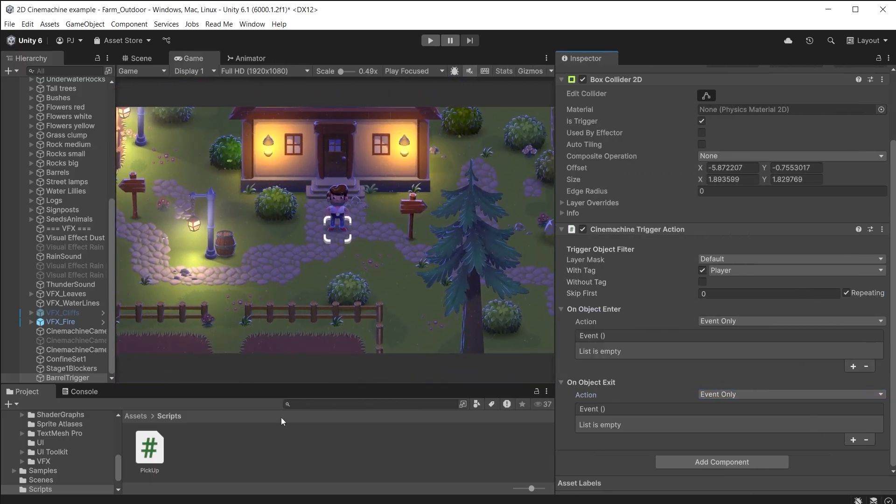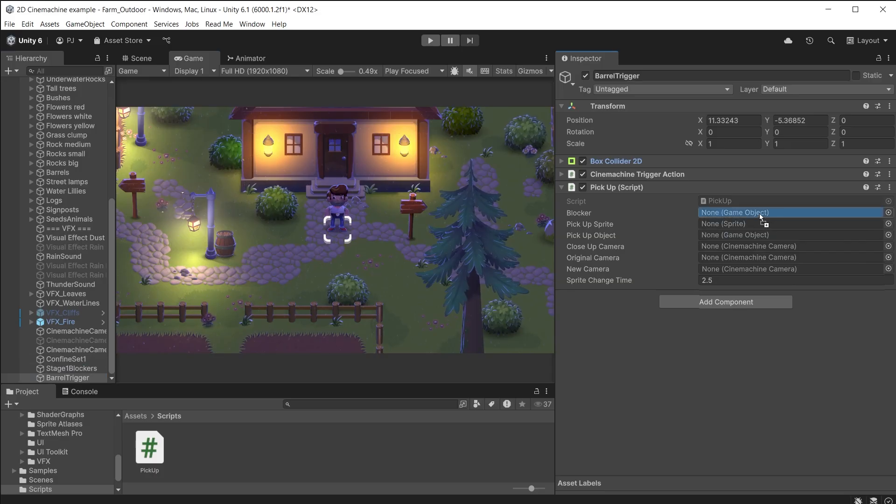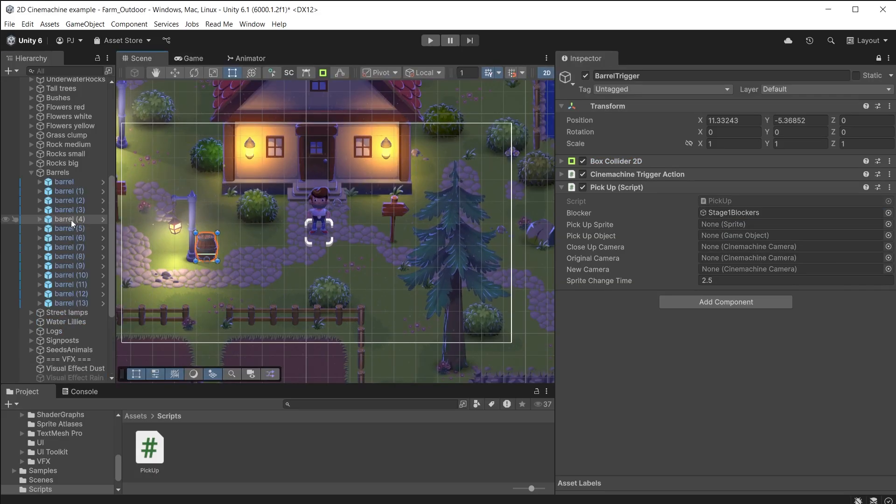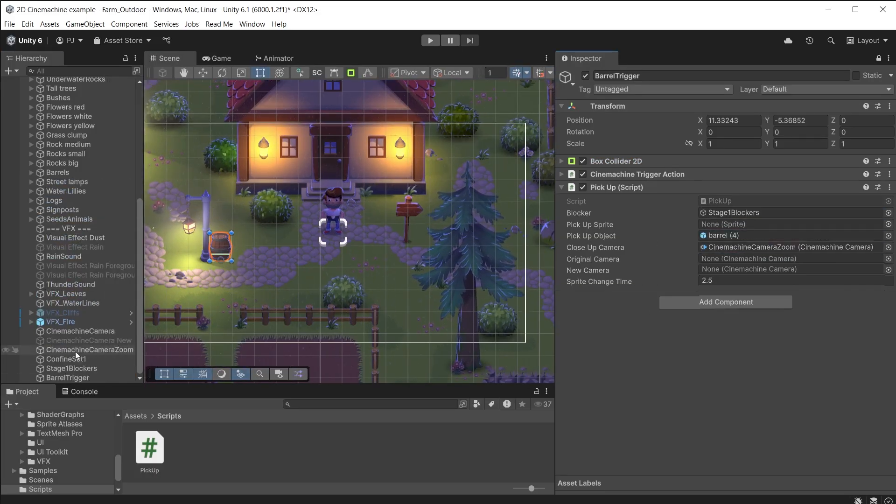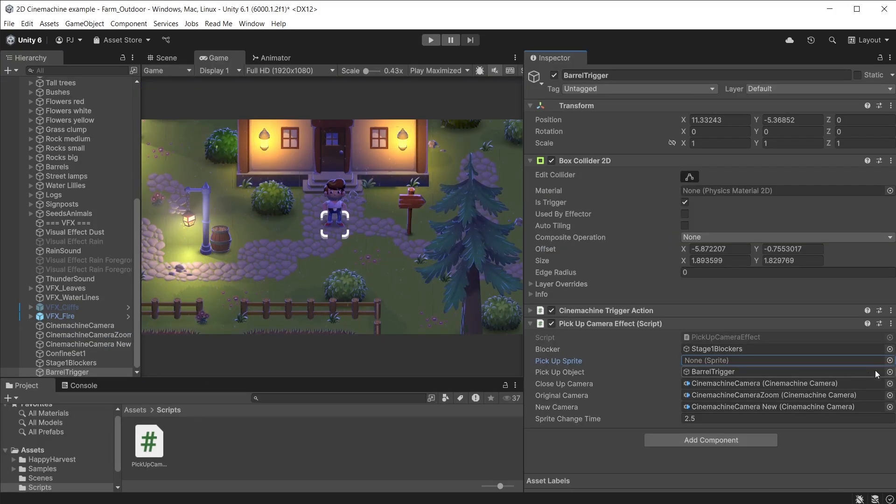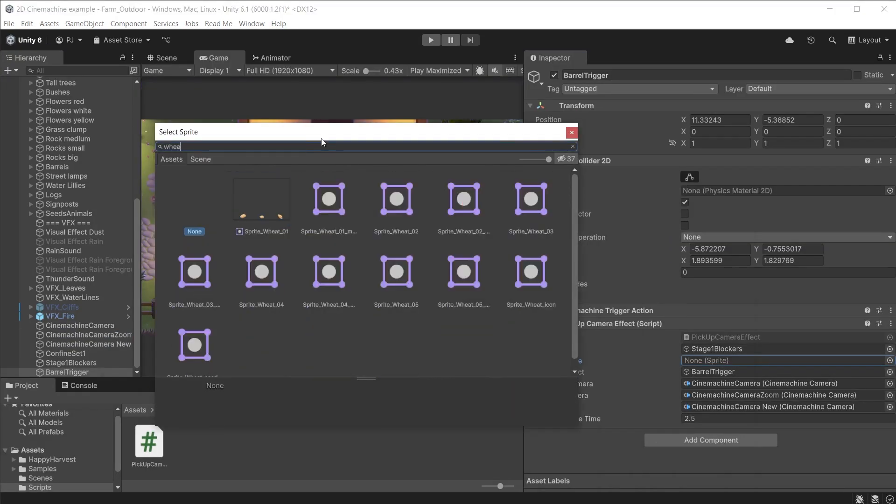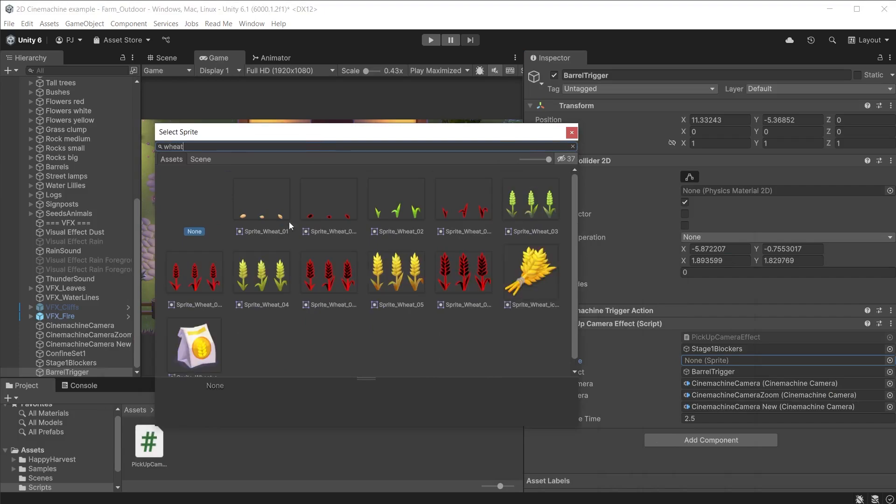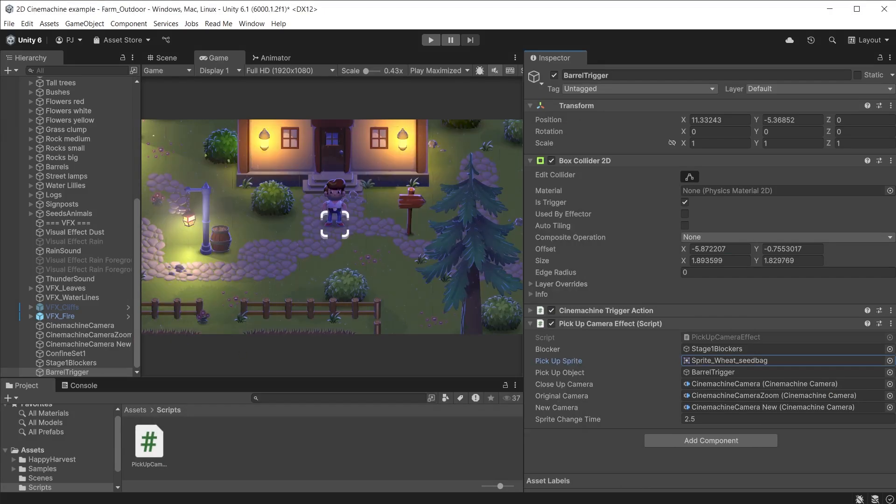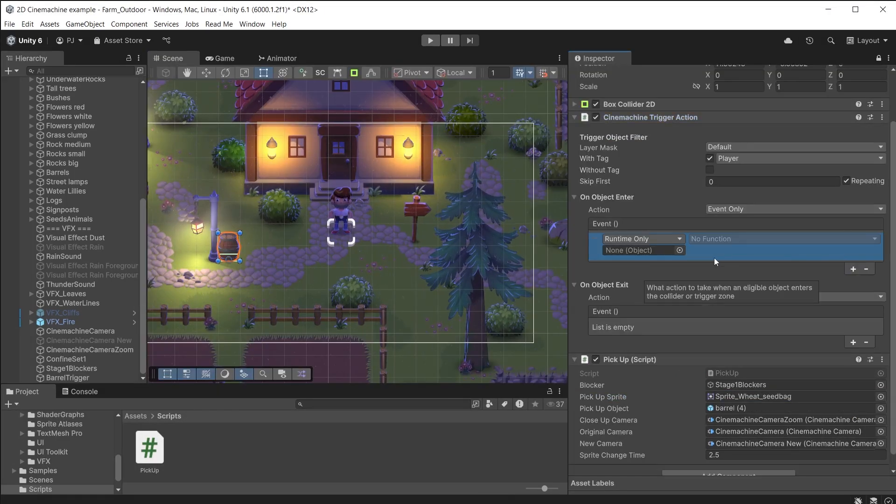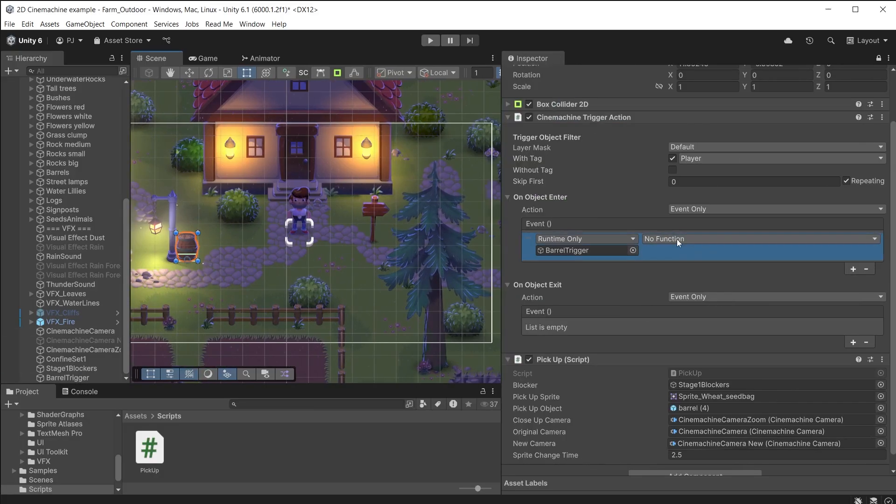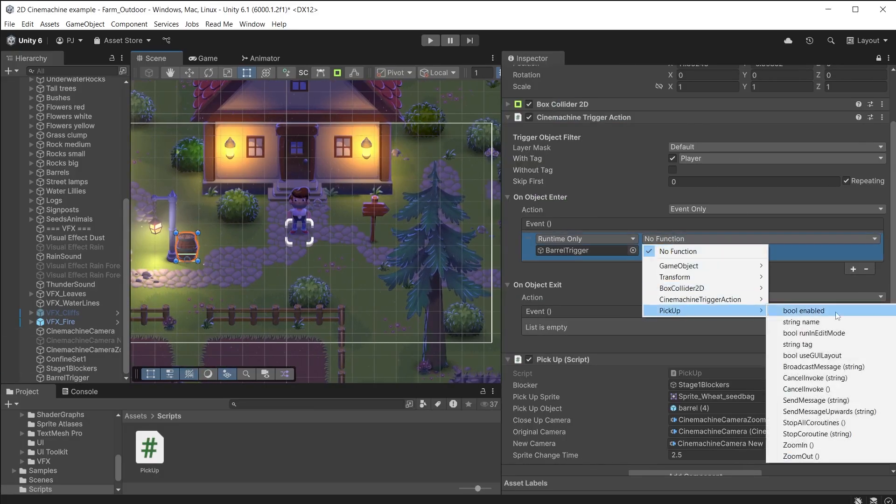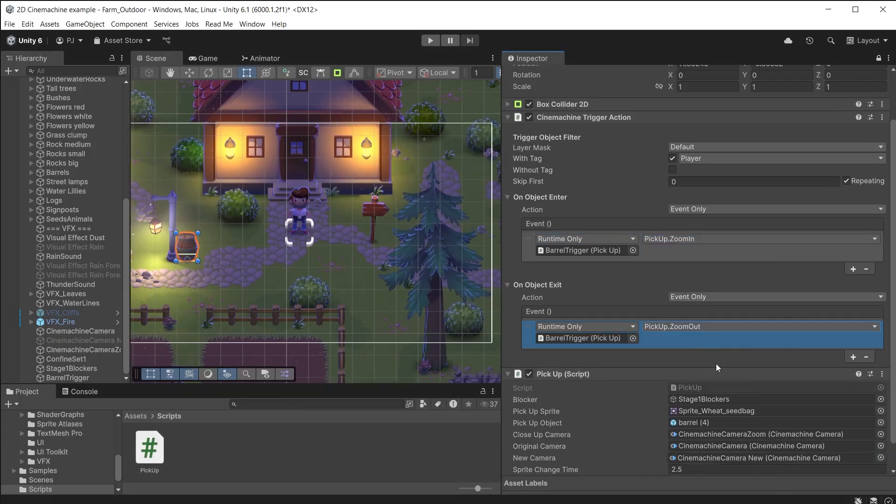Now on the barrel trigger object we can set an object enter and object exit to both use an event only action. Attach the pickup script to the barrel trigger object. The blocker is the stage 1 blockers. The pickup object is this barrel. Drag in the 3 cameras. For the pickup sprite search for wheat and I am using this bag of wheat. Add an entry in the on object enter action. Drag in the barrel trigger as this has the script on it. From the drop down choose pickup and the zoom in function. Do the same for on object exit but choose the zoom out function.